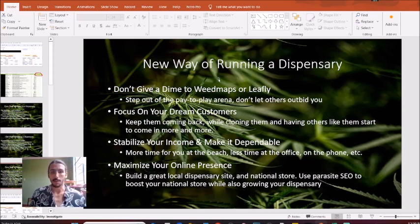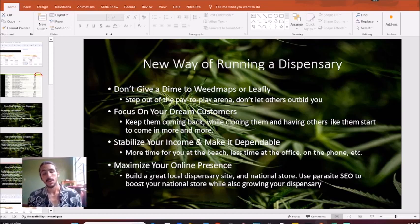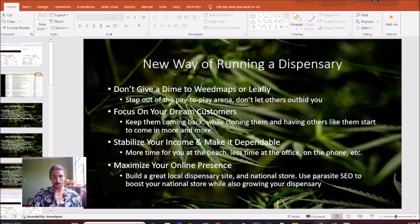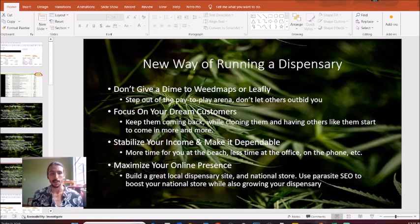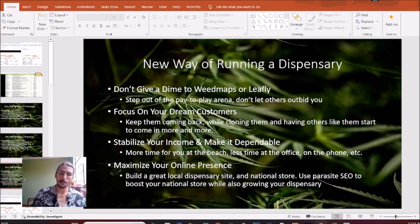Just imagine what it would be worth to you if you could clone your dream customer and have them come in over and over — and whether you'd rather invest in that than in a platform like WeedMaps or Leafly. Next, we want to stabilize your income. It can be very stressful for dispensary owners to have this up-and-down income, making them stressed on down days to the point of getting a little angry, micromanaging more, and spending more time on the phone doing meetings and reviewing reports.